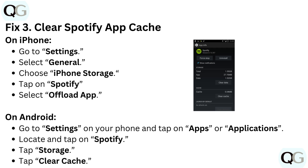On Android, go to Settings on your phone and tap on Apps or Applications. Locate and tap on Spotify. Tap Storage, then tap Clear Cache.